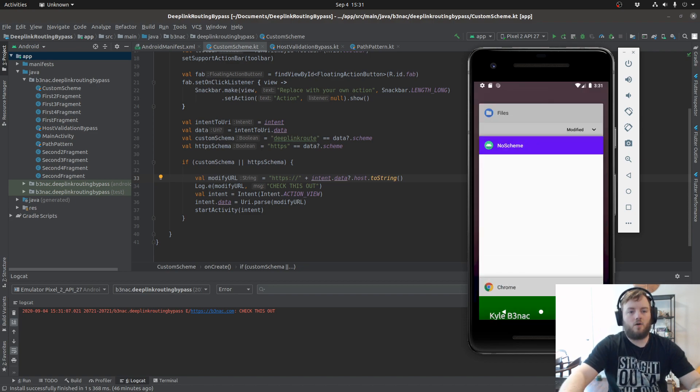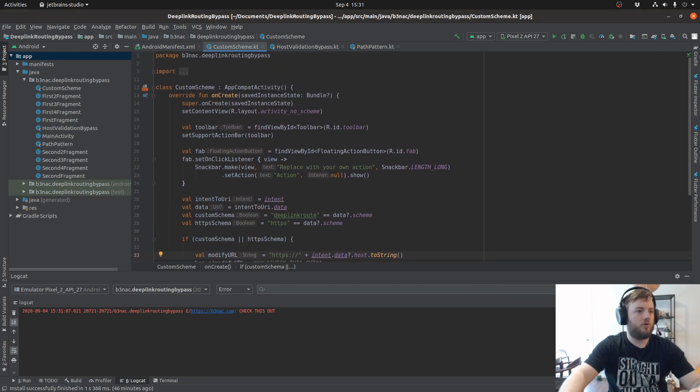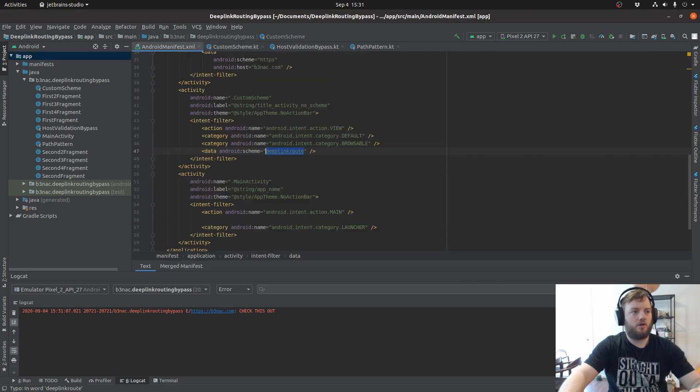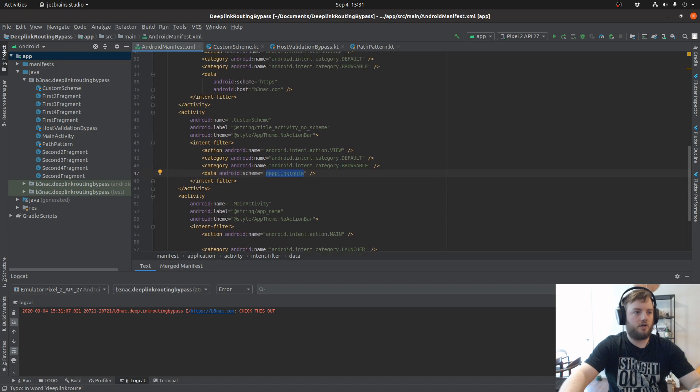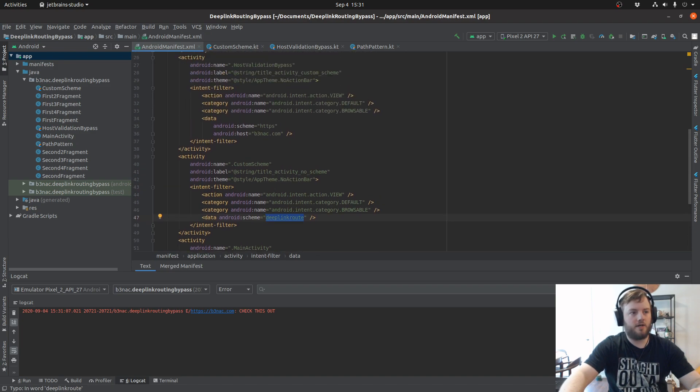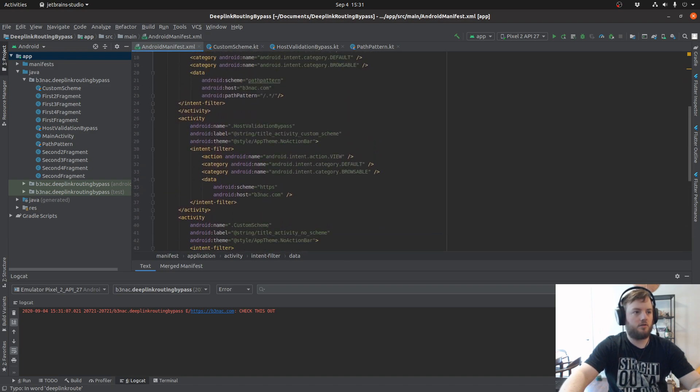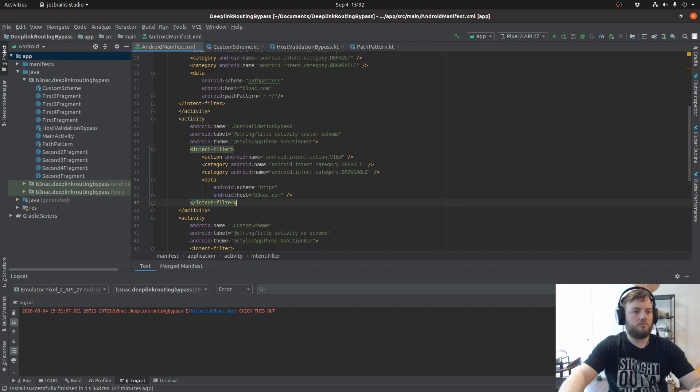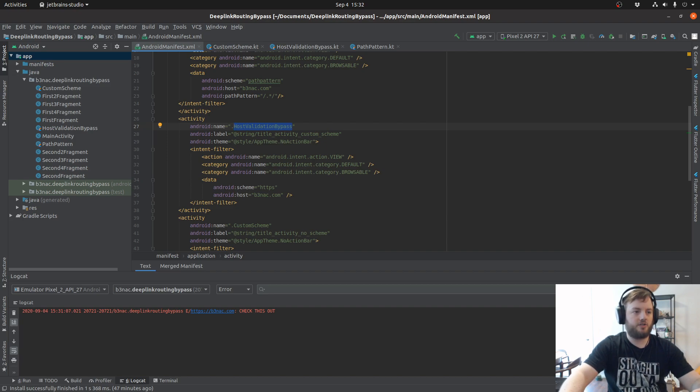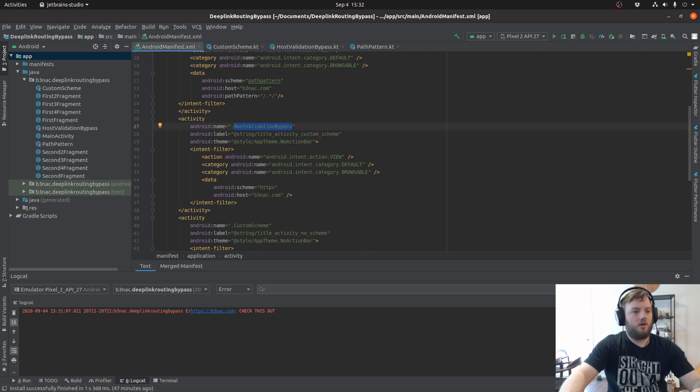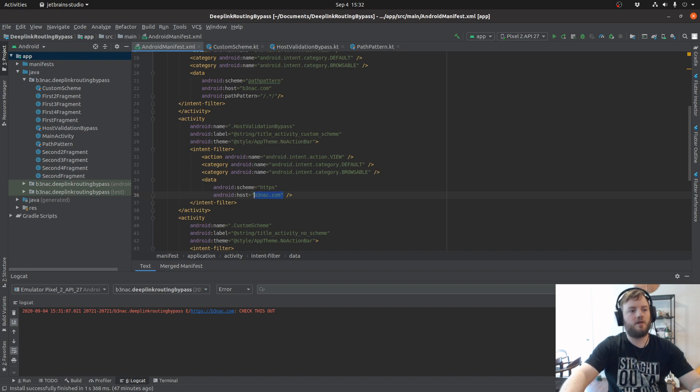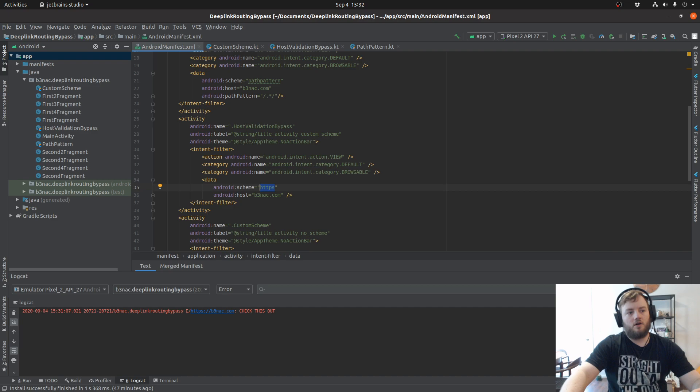Now let's move on to the next example which has to do with a host validation bypass. We're going to use the same method. We're going to see which activity is attached, which is host validation bypass. We're going to see which requirements are needed. This time there's a host requirement and a schema requirement of HTTPS.